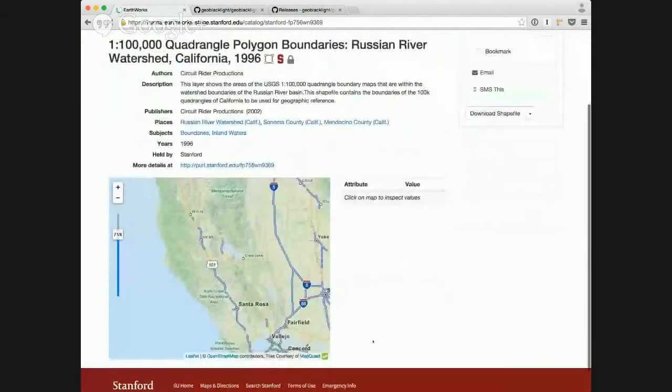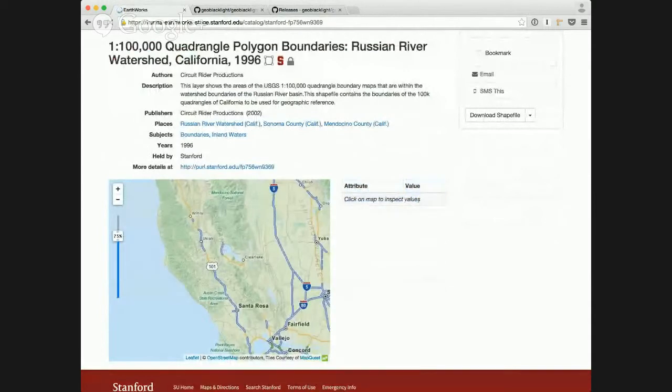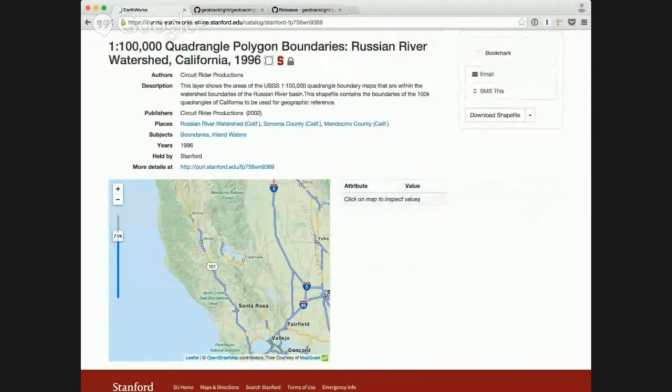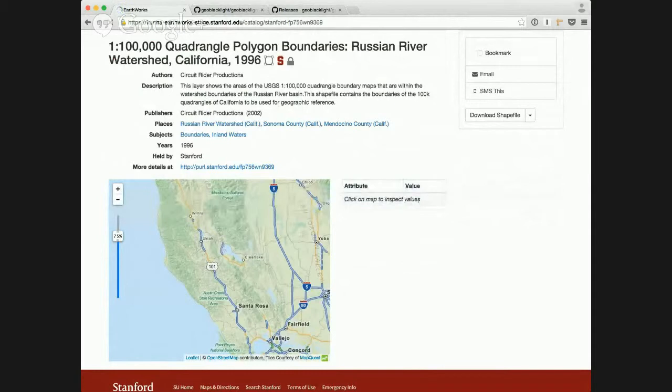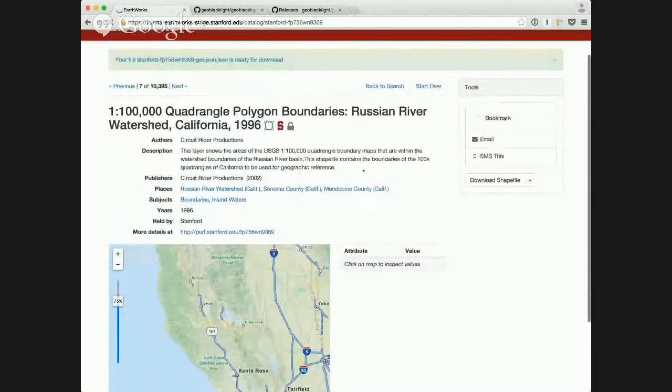One thing else is we've added this attribute table inspection box here on the landing page. And so a user, they know that they can click on the map, it's prompting to them that they have that ability.